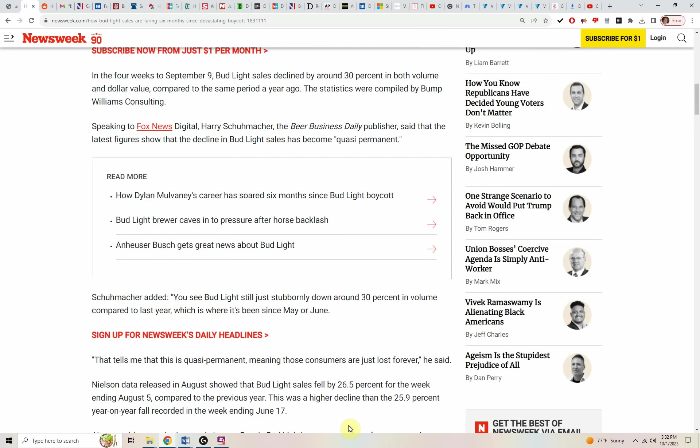In the four weeks to September 9th, Bud Light sales declined by around 30% in both volume and dollar value compared with the period a year ago, which means truly if they're down 30% by revenue, they're down a lot more than 30% by volume. It's got to be at least 33% by volume because they were able to pass along a price increase that the market accepted. They're just not accepting the product.